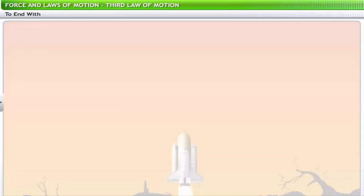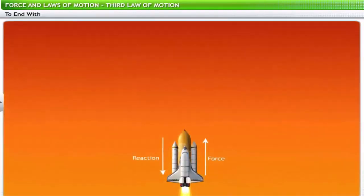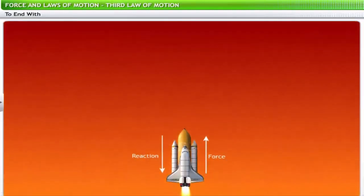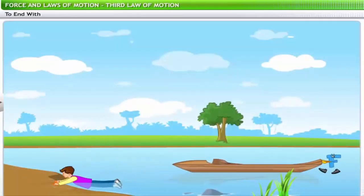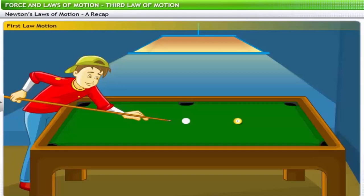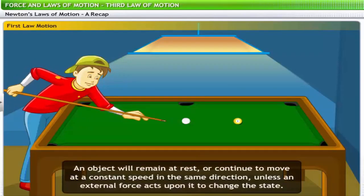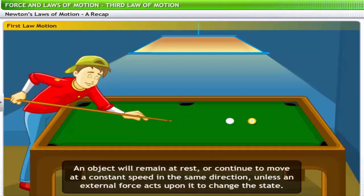This brings us to the end of the lesson on the third law of motion. In this lesson you have learned about Newton's third law of motion and the law of conservation of momentum. Let's quickly summarize the three laws: the first law states that an object will remain at rest or continue to move at constant speed in the same direction unless an external force acts upon it to change the state.